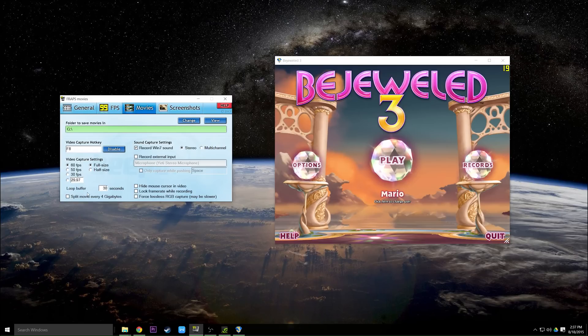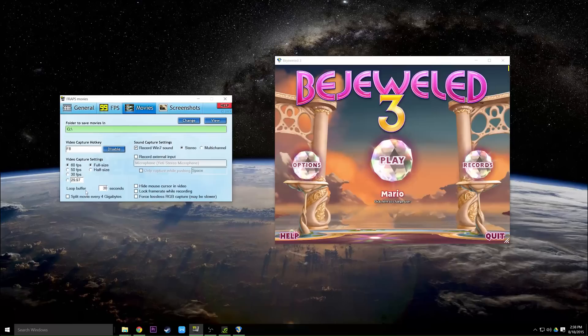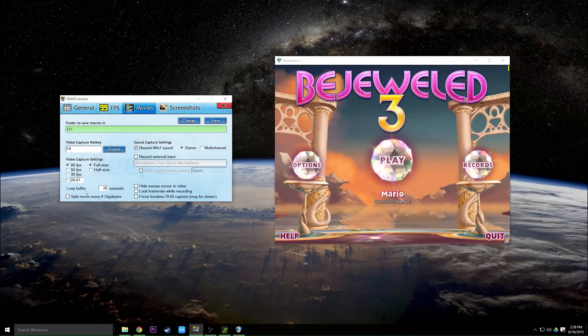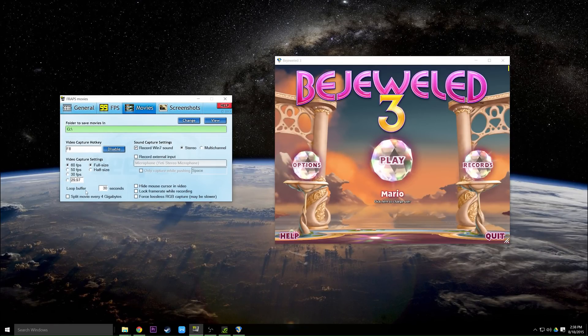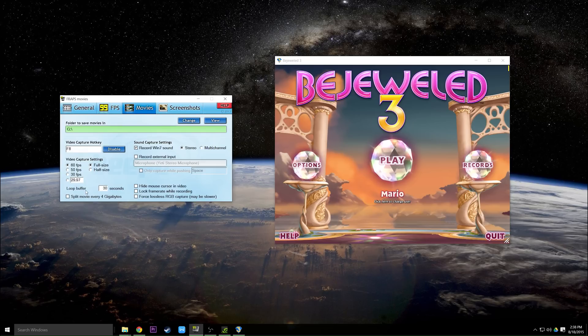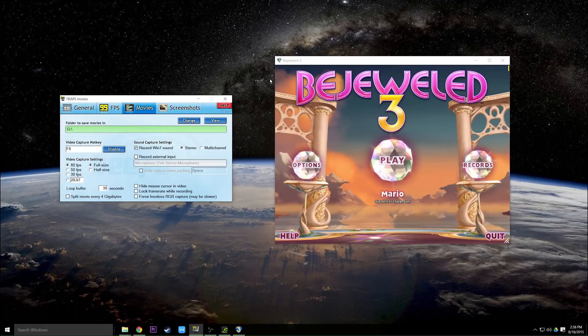So once more, say you play Counter-Strike for four hours a day but you don't want to record Fraps for four hours a day. Just have this running and then every 30 seconds all you have to do is push F8 and you'll get the last 30 seconds recorded. Now that's the basics with recording with Fraps.